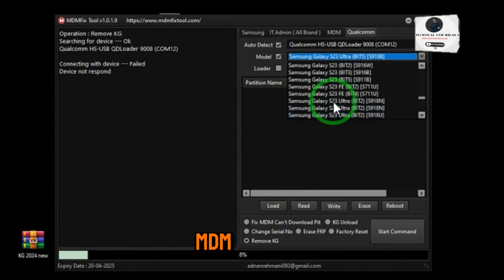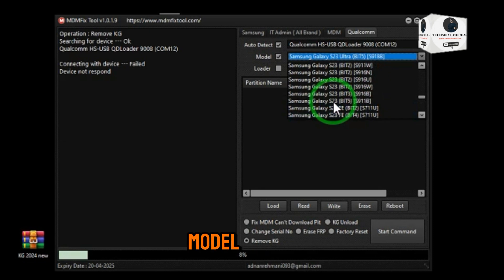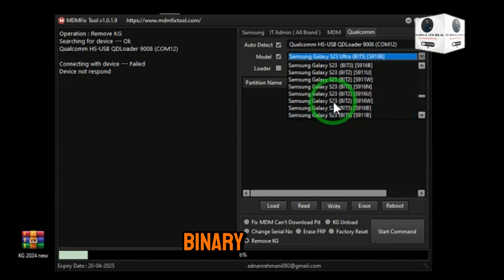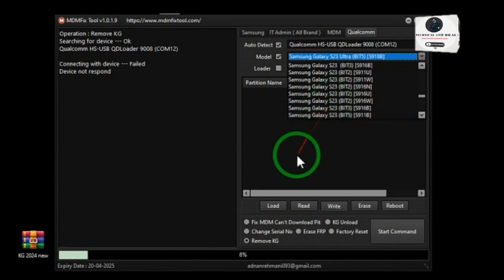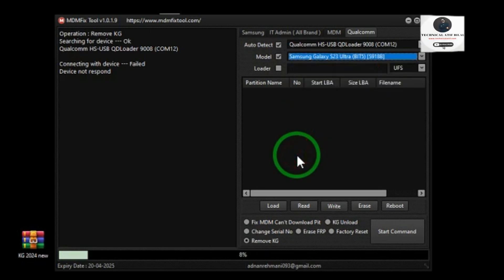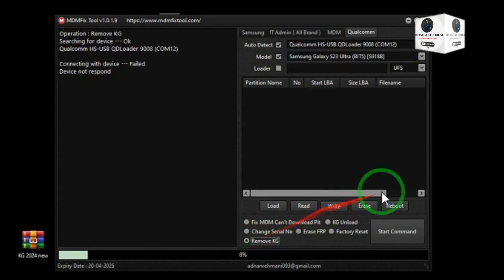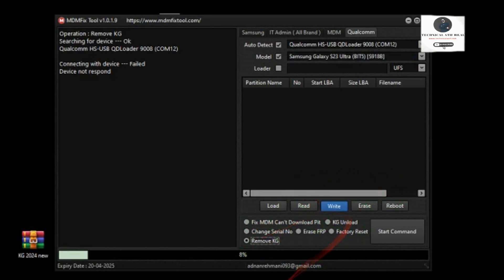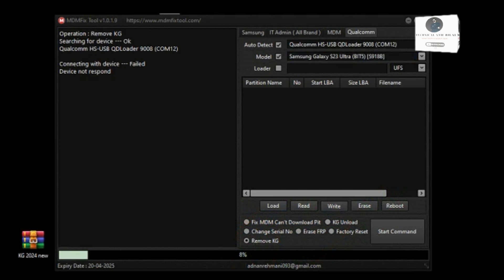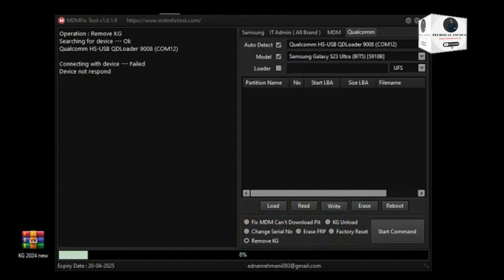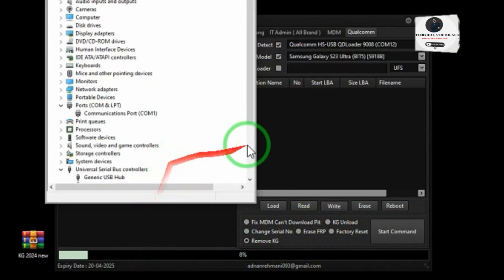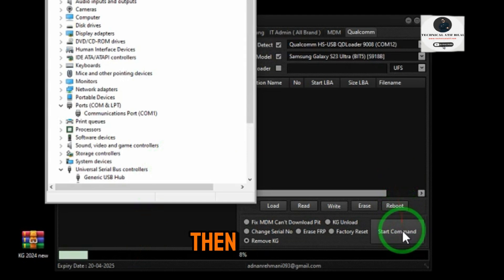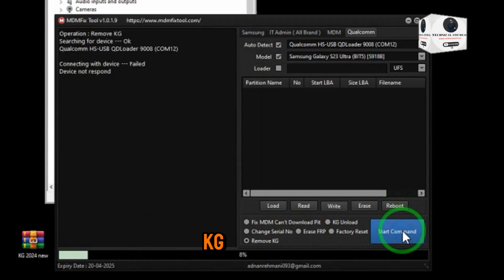Open MDM Fixedol. Select your model with binary. Then click Remove KG.